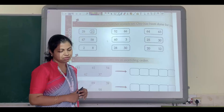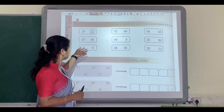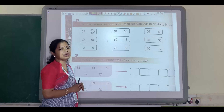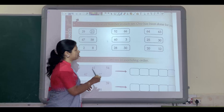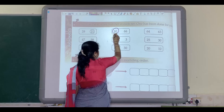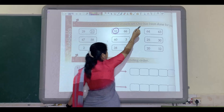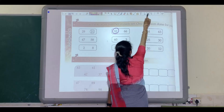Welcome back dear students. Now let us see the next question. Here you have to encircle the smaller number. Two numbers are given in one set: 52 and 66. Which is the smaller number? Yes, you are correct — 52 is the smaller number, so we will encircle 52. Like this, you can solve the remaining sums.